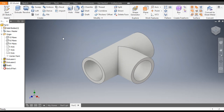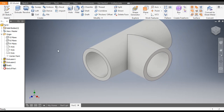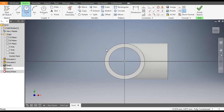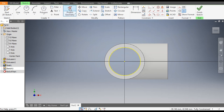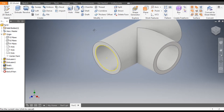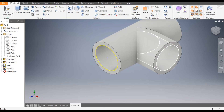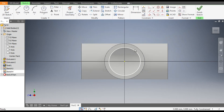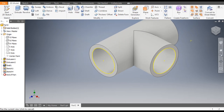Now we will make the thread profile. For the thread profile, select this face, go to Create Sketch, select the inner circle and go to Project Geometry — this is just for reference. Finish sketch. Similarly, select this face, go to Create Sketch, select this circle, go to Project Geometry, then finish sketch.